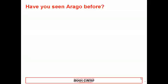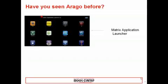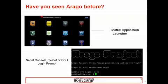You may have used the Arago distribution without being aware of it. For example, if you purchased one of our AM335X EVMs with a built-in display such as the AM335X starter kit, you will see this fancy application called Matrix. Matrix is an application launcher used to display and run various demos to showcase some of the various aspects of our Arago-based SDKs. Or, if you have connected to one of our boards via serial console, telnet, or SSH, and seen this fancy prompt, then you have used Arago already.